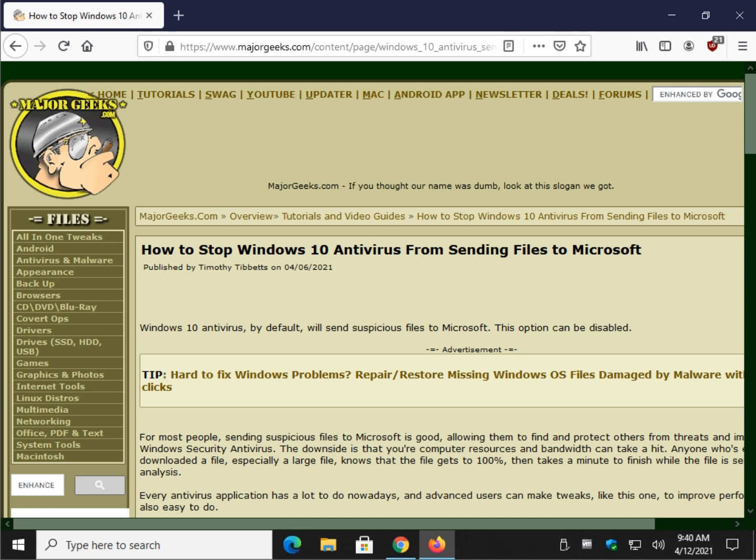Hey there Geeks, Tim with MajorGeeks.com today to show you how to stop Windows 10 antivirus from sending files to Microsoft. It's on by default.